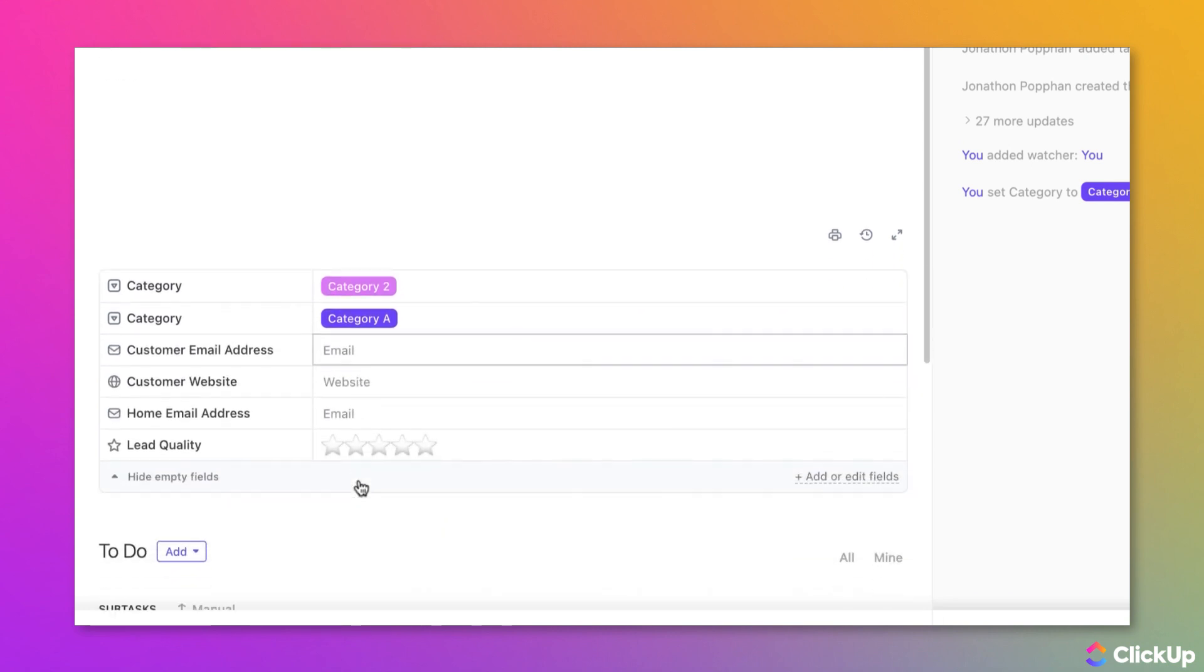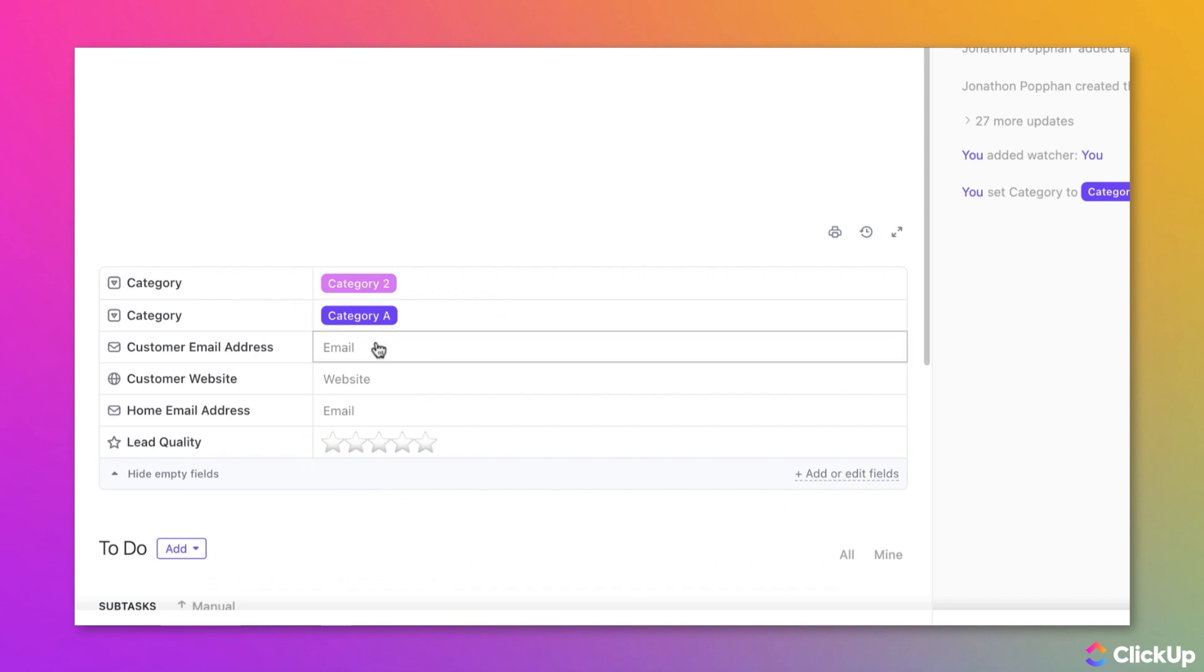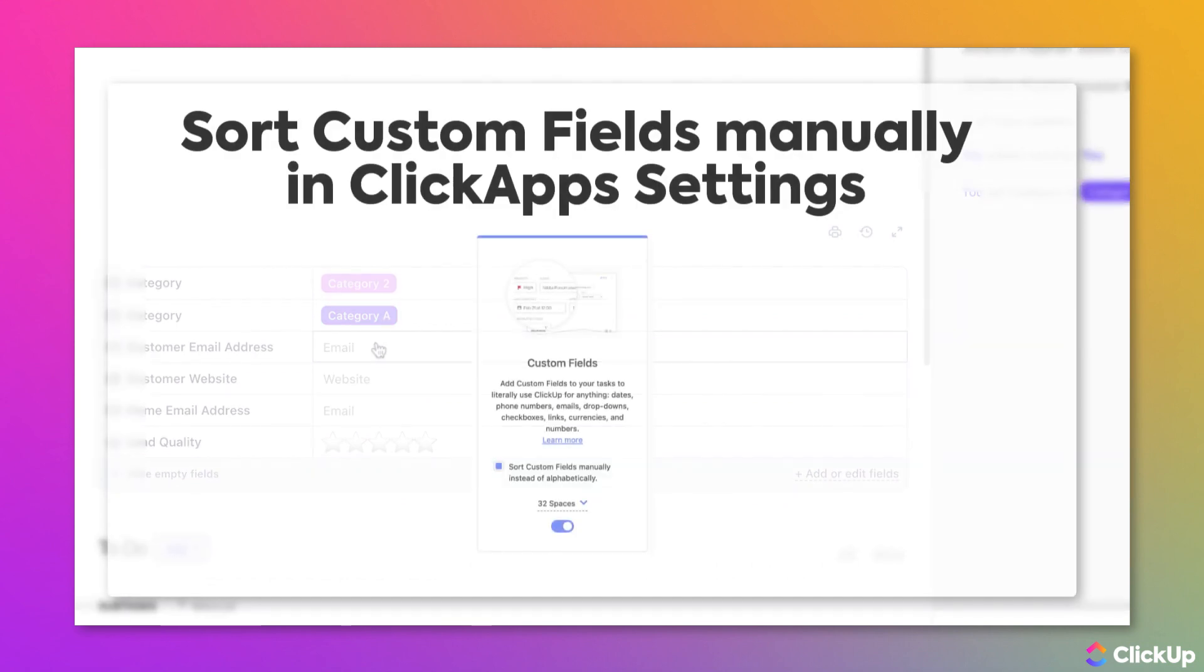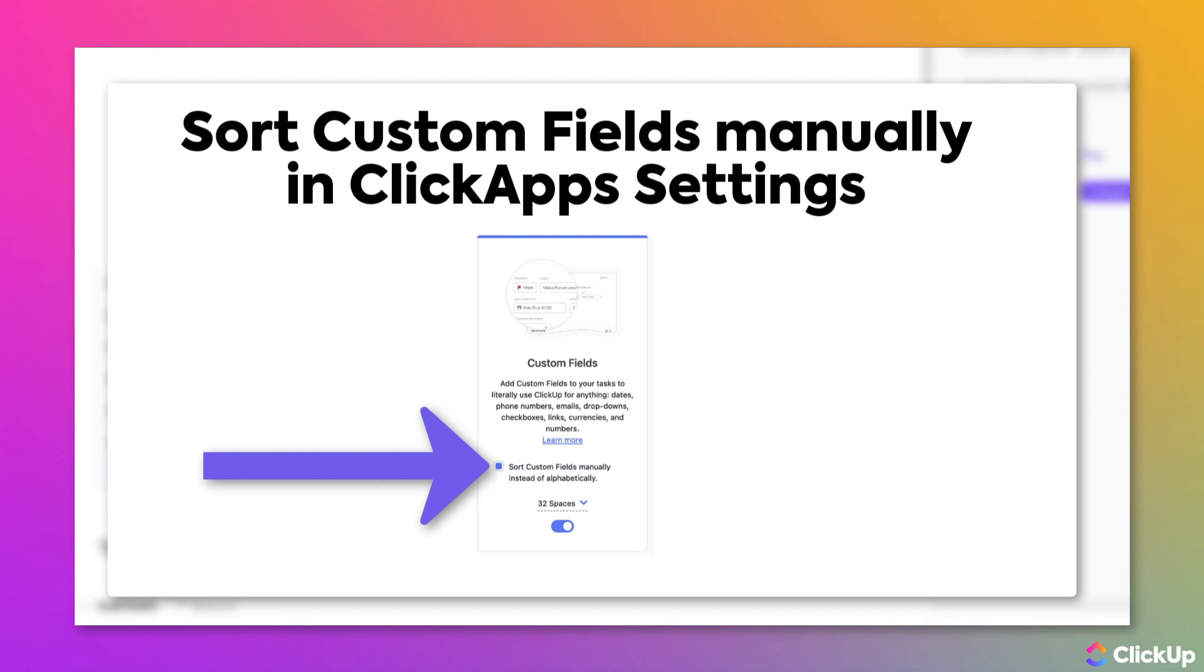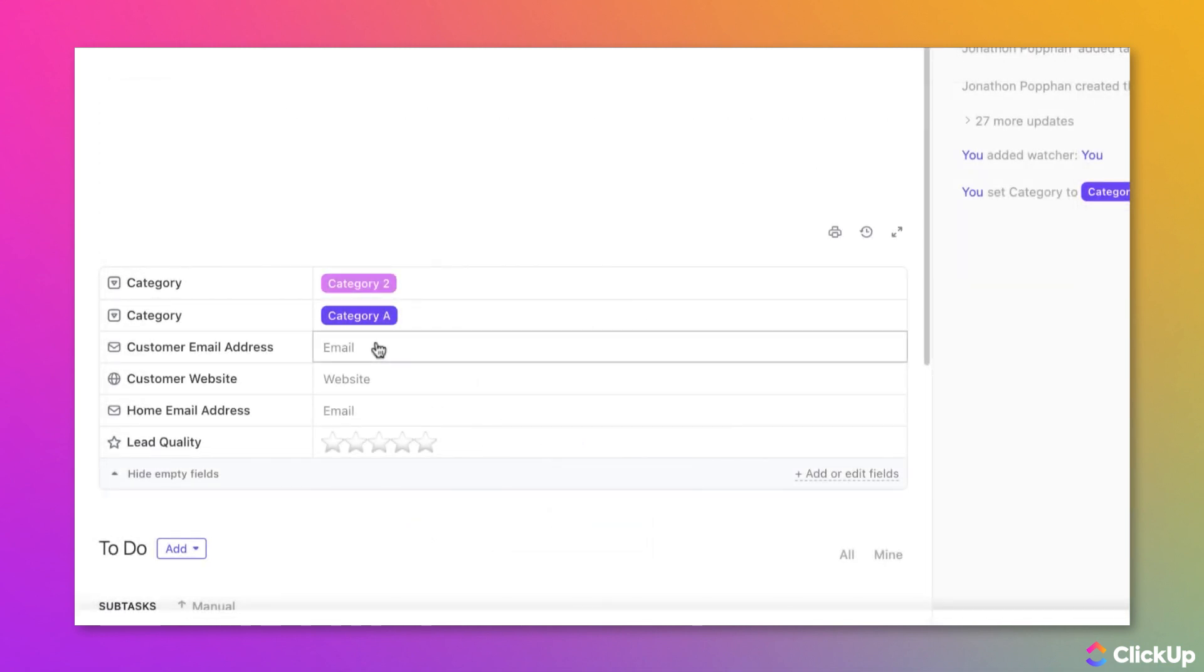By default, task custom fields will be displayed in alphabetical order unless the workspace owner or admins have selected to sort custom fields manually on the tasks.